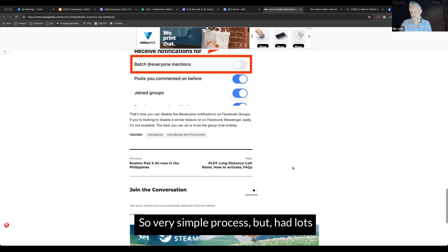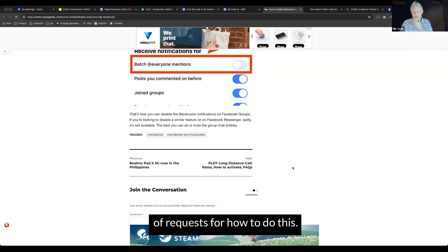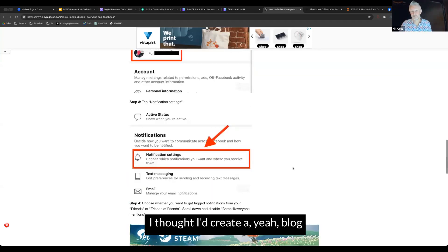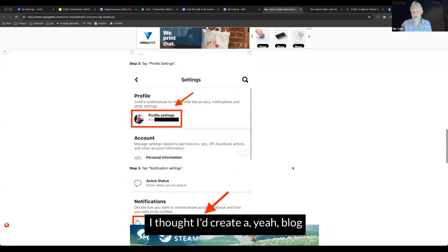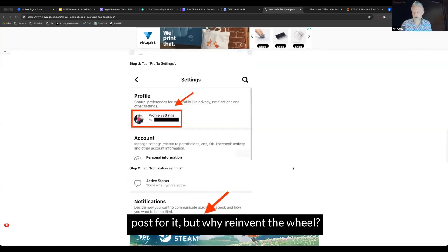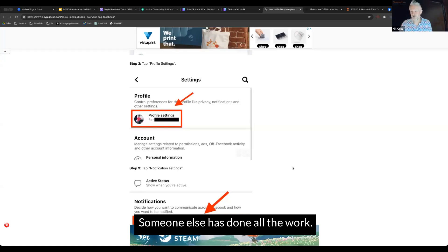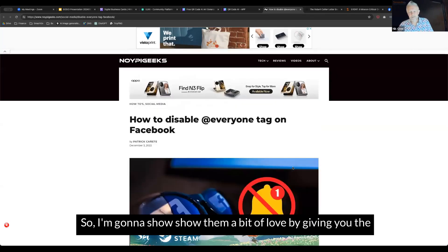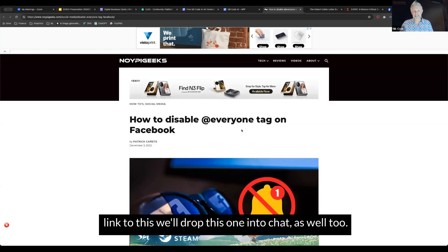So a very simple process, but I had lots of requests for how to do this. This is the place that I go to find out. I thought I'd create a blog post for it, but why reinvent the wheel? Someone else has done all the work, so I'm going to show them a bit of love by giving you the link to this.